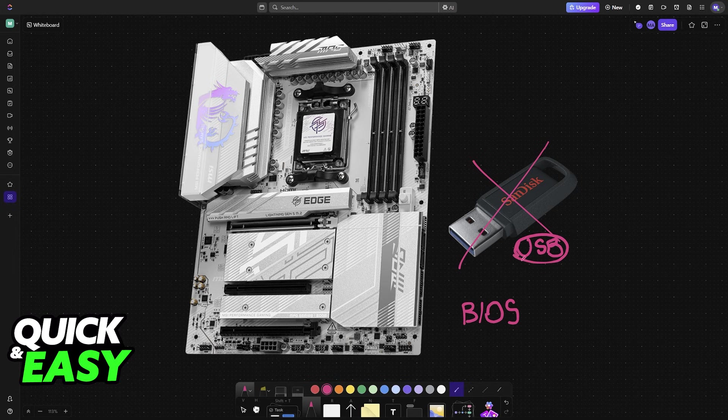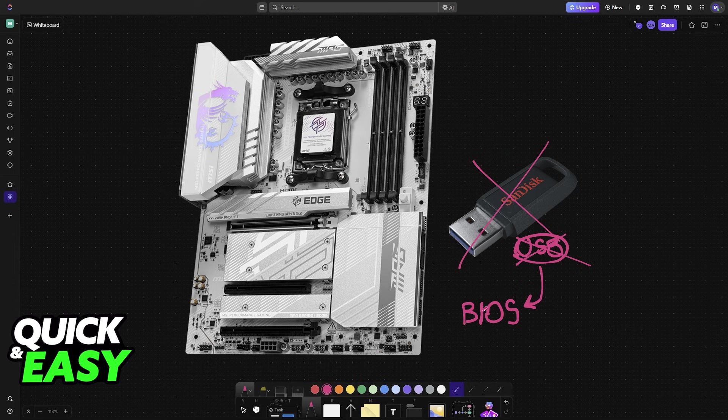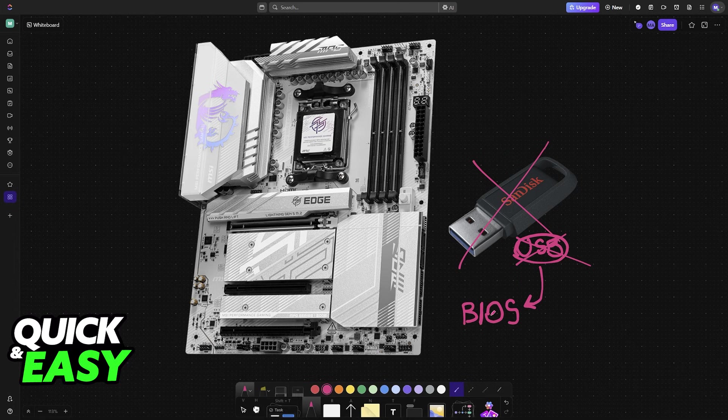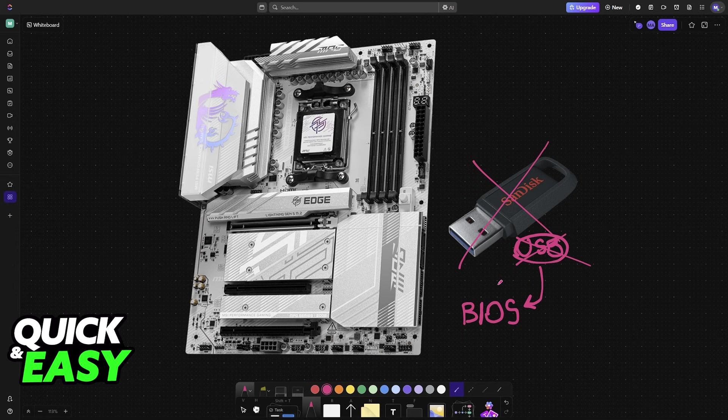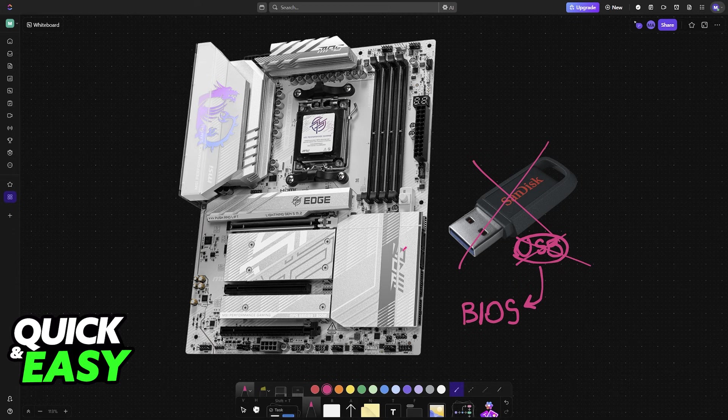As you might be aware, using a USB stick is the primary way to update the BIOS on any motherboard. However, if you don't have access to a USB stick at the moment and you really want to update the BIOS, maybe because you want to slot in a new CPU or whatever reason, then there is one method that works for MSI motherboards.